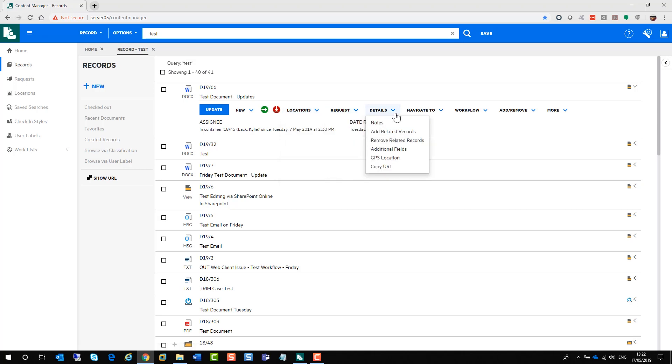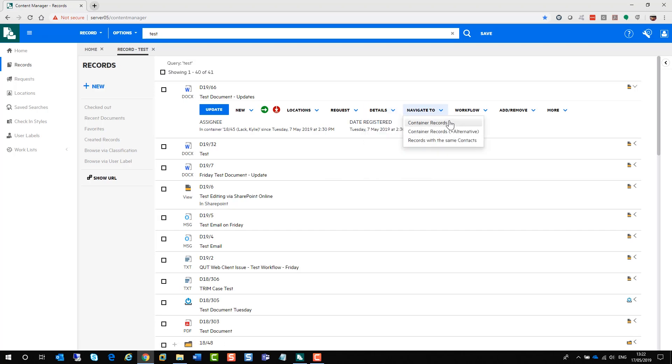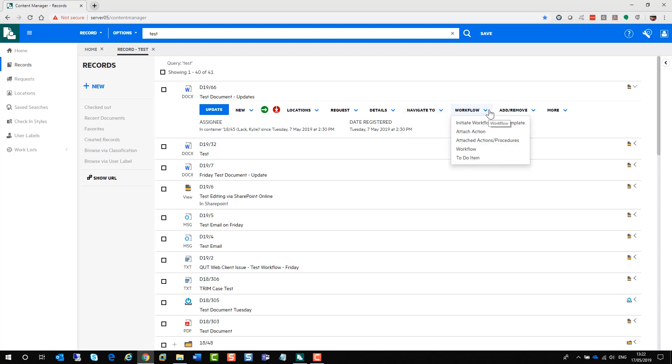Under details, you can add notes, related records, remove those relationships. Navigate to allows you to navigate to the container the document is sitting in or the container that the document is alternatively within. You can also initiate a workflow from here as well, including any action tracking.